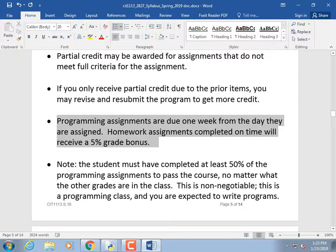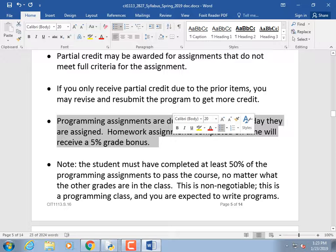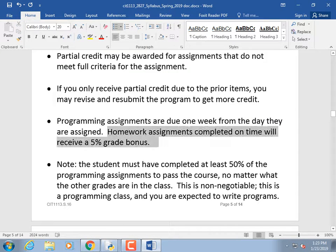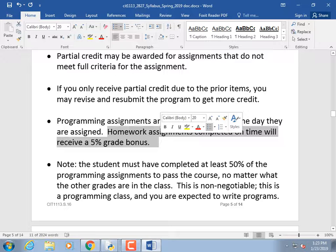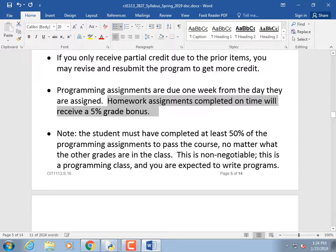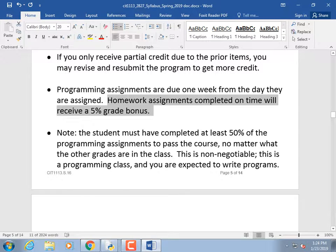Programming assignments are generally due one week from when they're assigned. Your first homework is to install Python and prove you have it at home, or tell me you'll use school computers. That's due by next Tuesday — I'll set the due date as Monday midnight, but I won't penalize you if you do it the next morning. Homework turned in on time gets a 5% grade bonus. On the flip side, there's a deduction for late work.